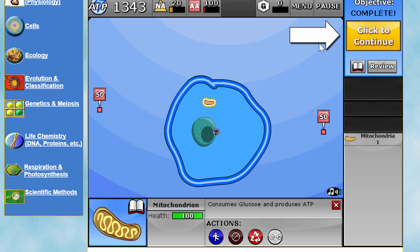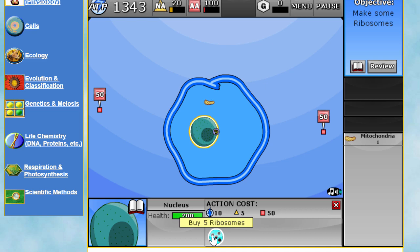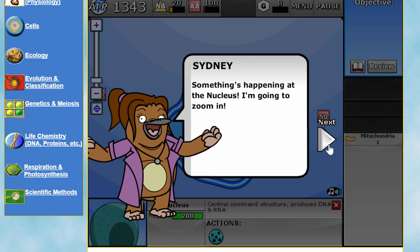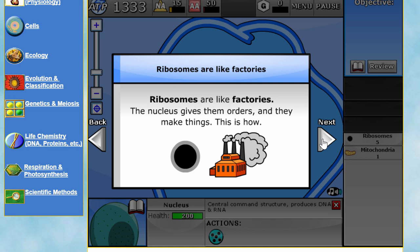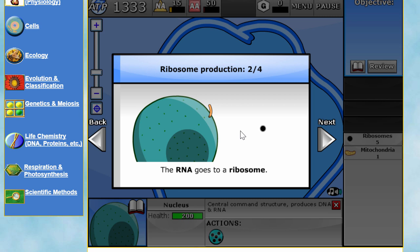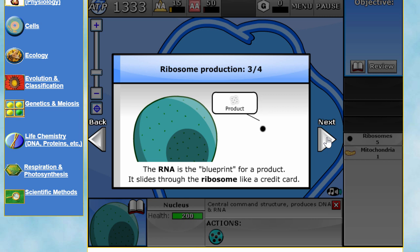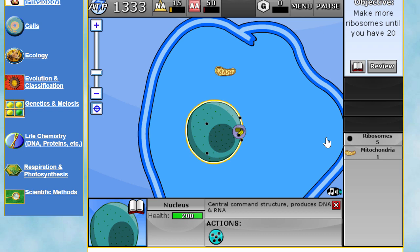This mission requires us to construct ribosomes. Ribosomes are like factories — the nucleus gives them orders and they make things. When the nucleus makes RNA from nucleic acids, the RNA travels through pores to the ribosome. RNA is a blueprint for a product; it slides into the ribosome like a credit card. The ribosome makes the product from amino acids, then the RNA comes out and gets recycled.